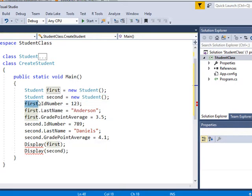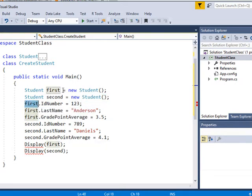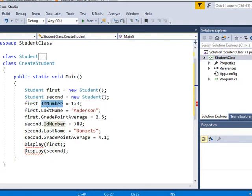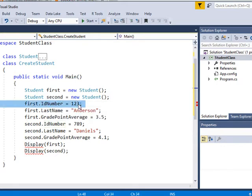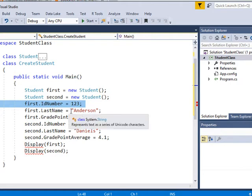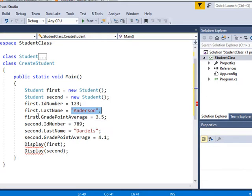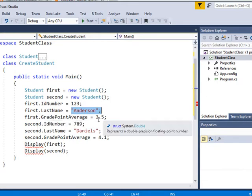let's go ahead and take our first student and set their ID number, this property, to 123. Take the first student and initialize their last name to Anderson. Take the first student and set their grade point to 3.5. By the way, what would happen if I set this? Oh, they're going to do that in the second one.